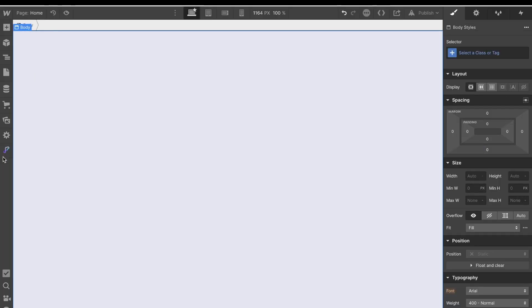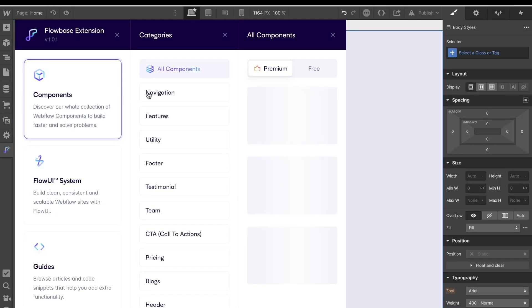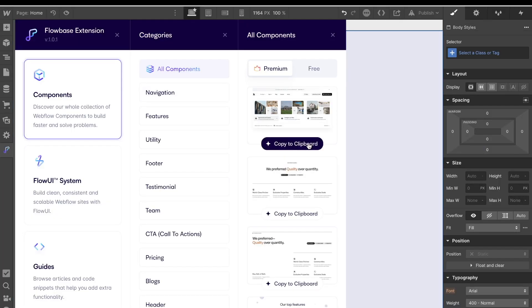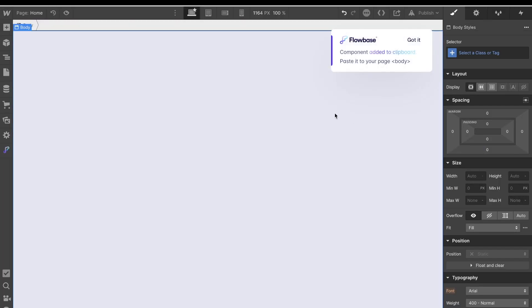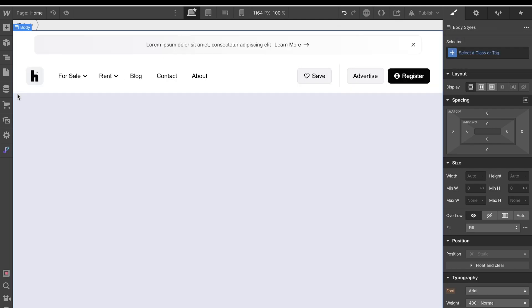In today's video, I'm going to be showing you a brand new Webflow extension that is going to be an absolute game changer for anyone building websites in Webflow. So without further ado, let's get into it.